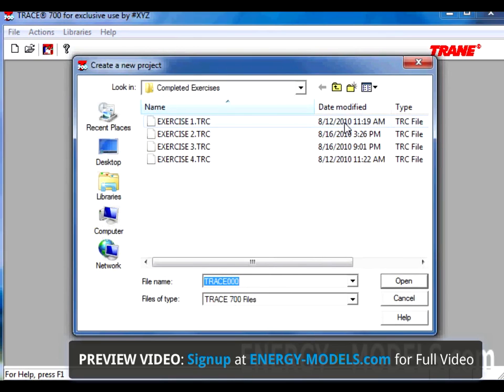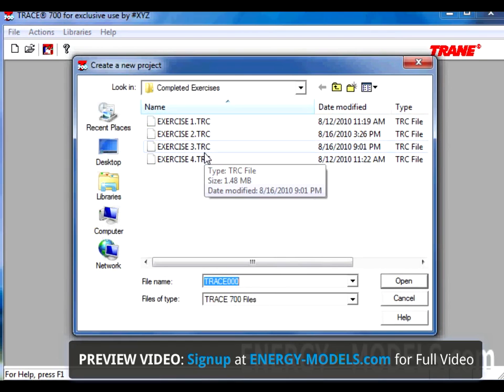Once we select New File Based On, we will be prompted with the window to open a project. Right here, it is tempting to select the file that we're going to create a new file based on.